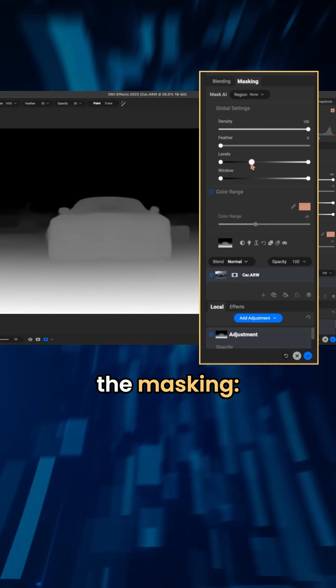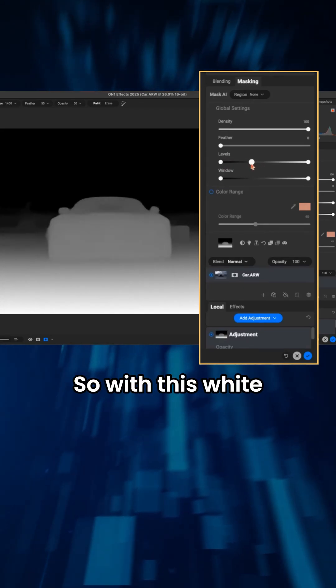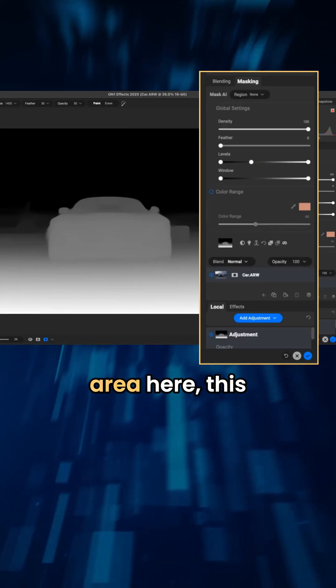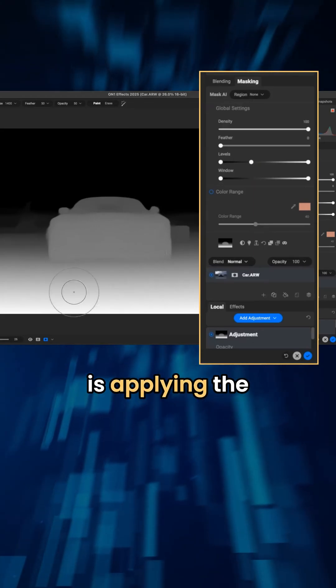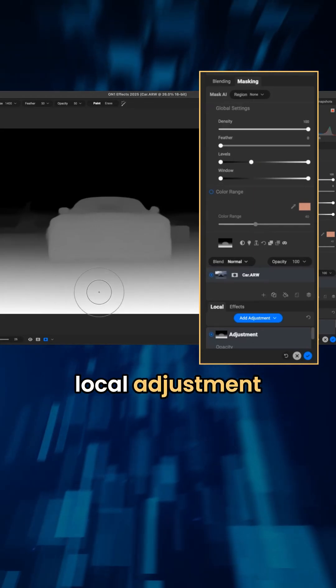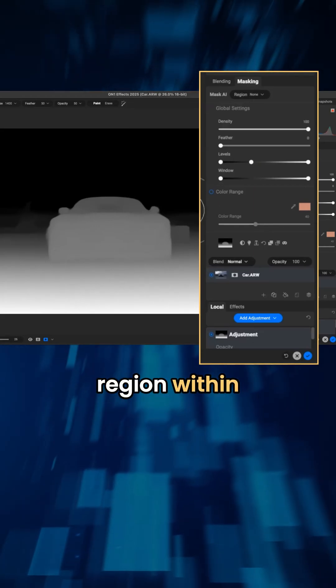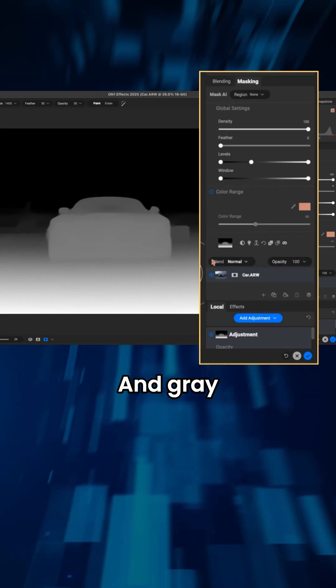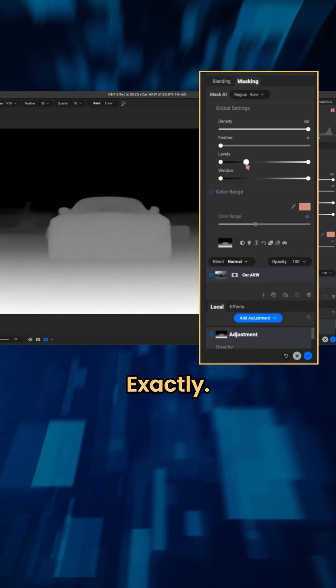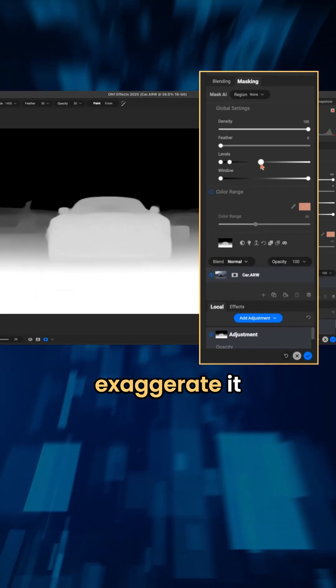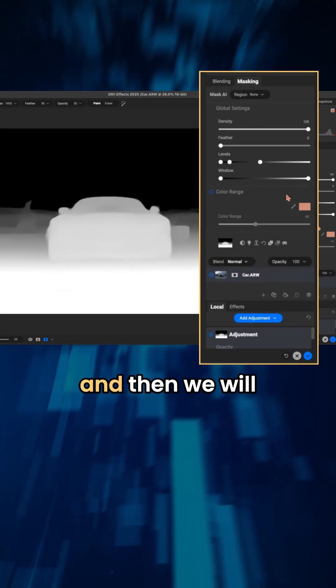Yes sir, Dylan. The white areas are going to get most of the effect. So yes, but the masking white reveals, black conceals. So with this white area here, this is applying the local adjustment to this specific region within the foreground, and gray will get less. Exactly. I'm going to exaggerate it.